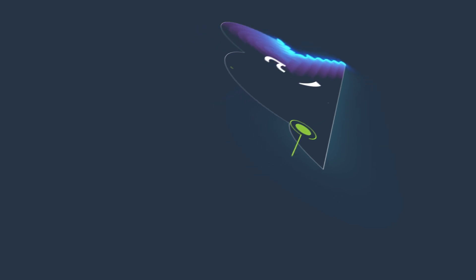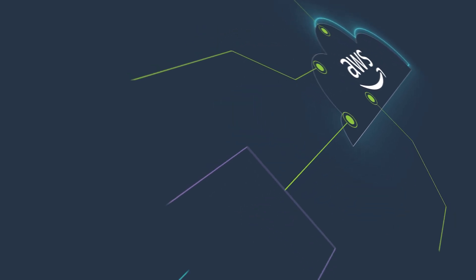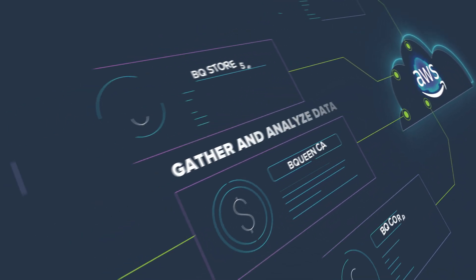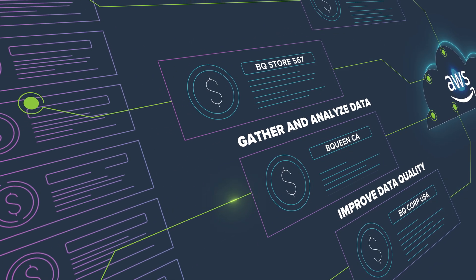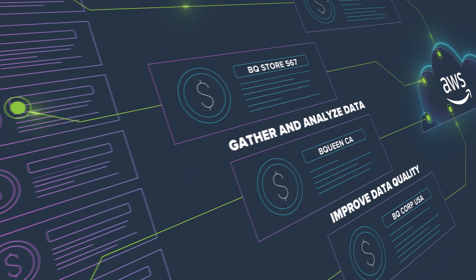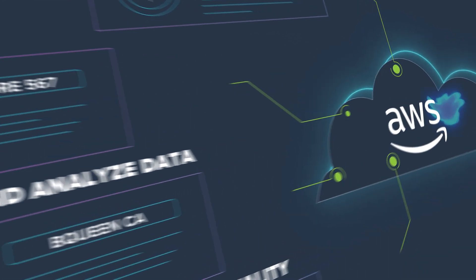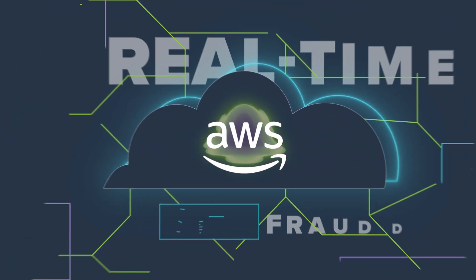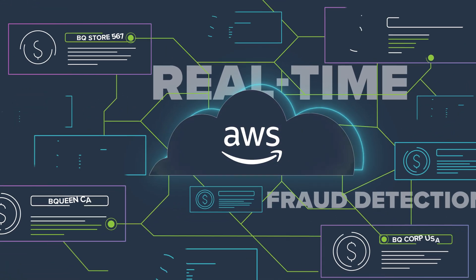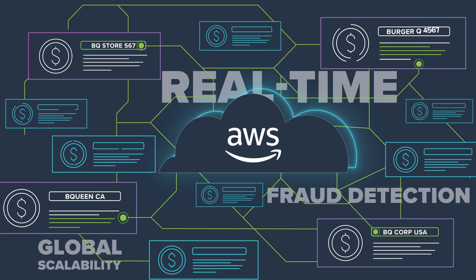Effortlessly transform large transaction data sets with complex joins and aggregations in an AWS environment that enables real-time fraud detection and global scalability.